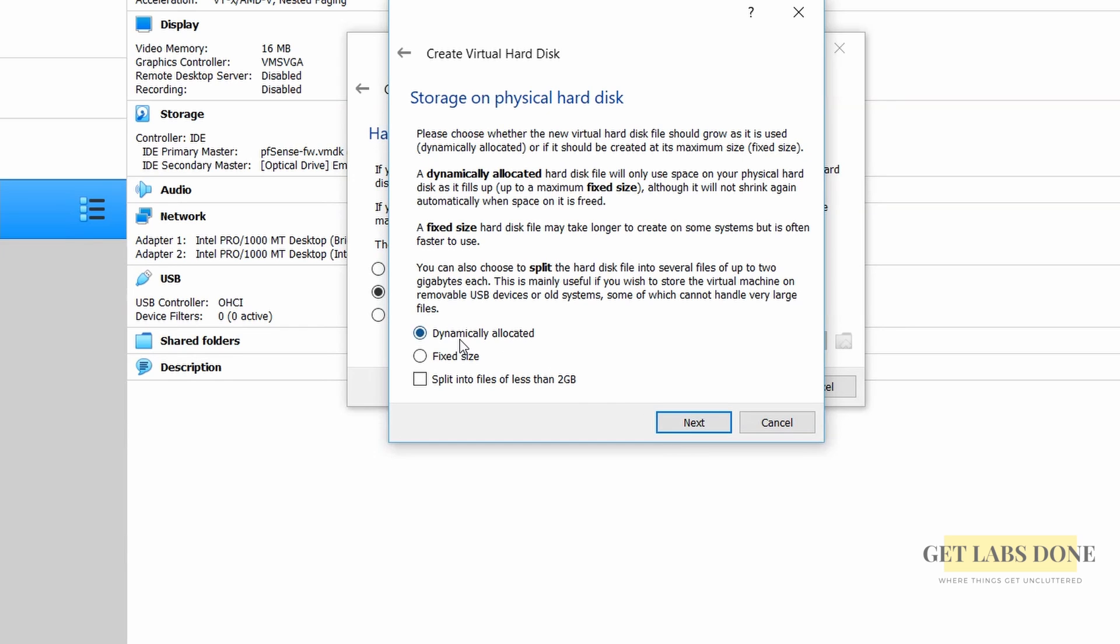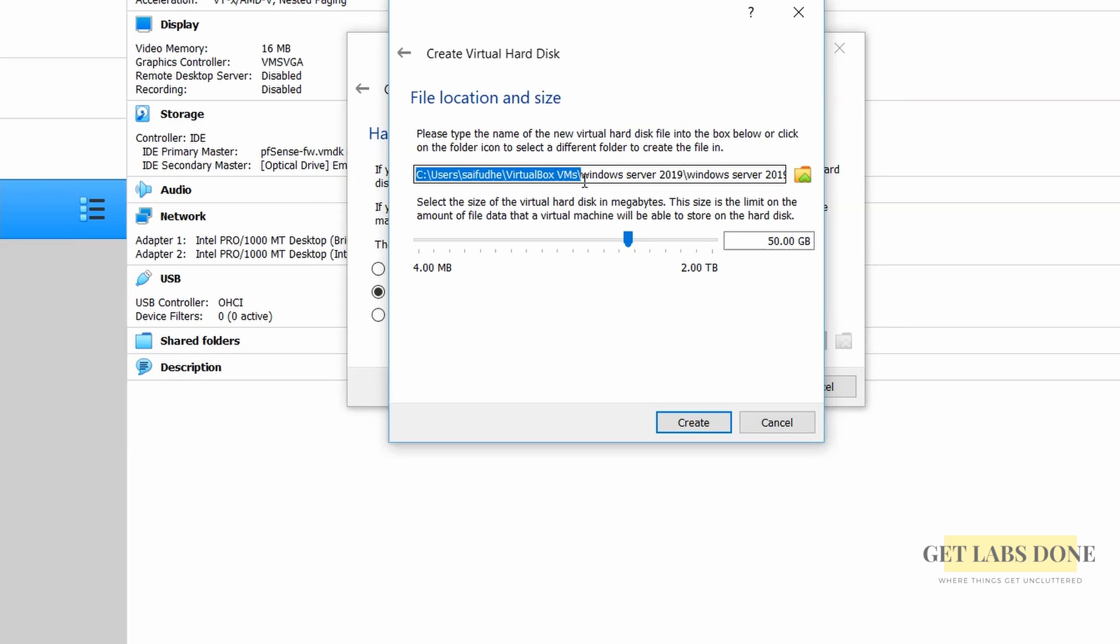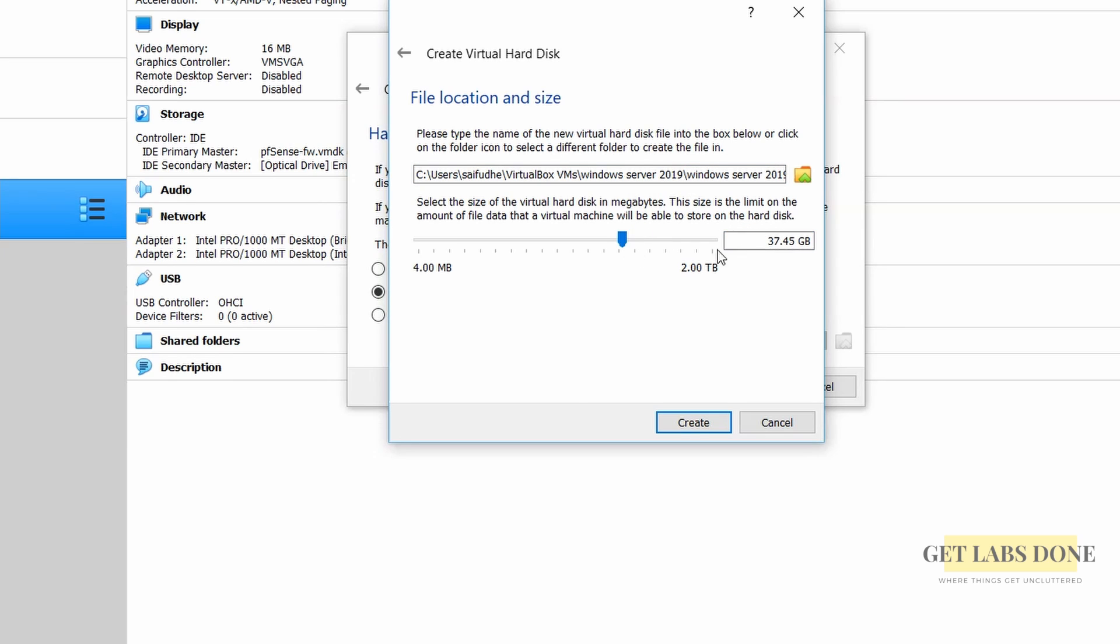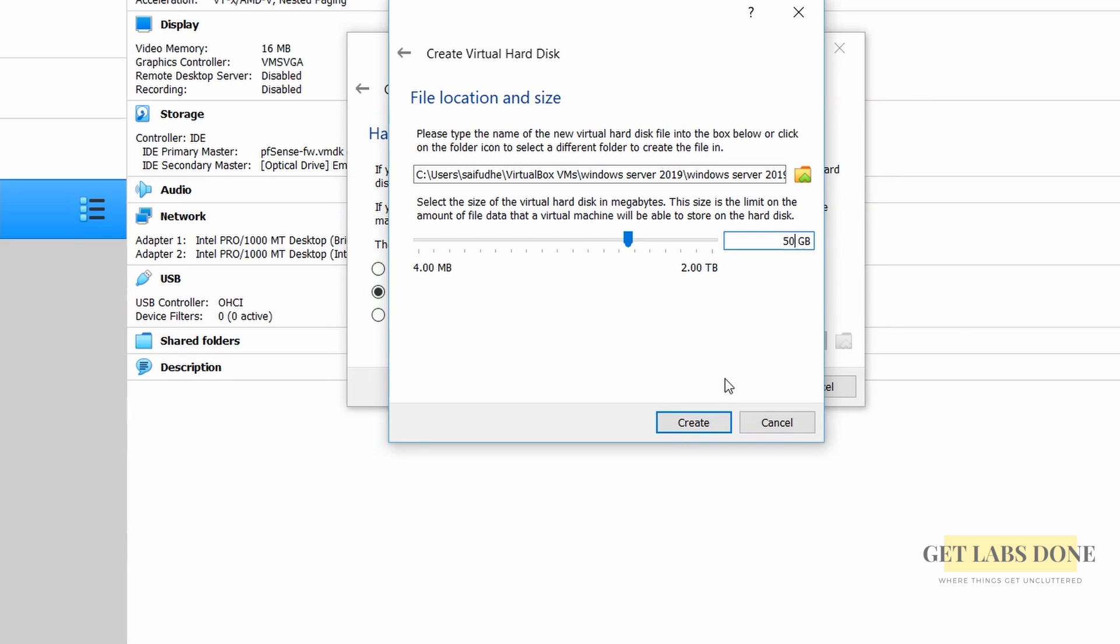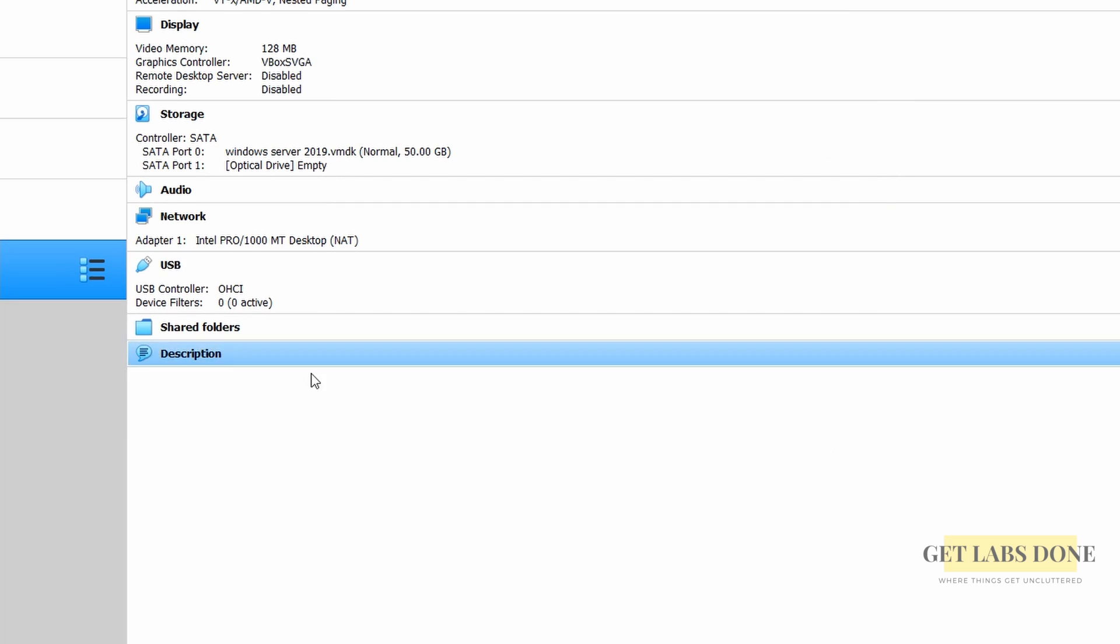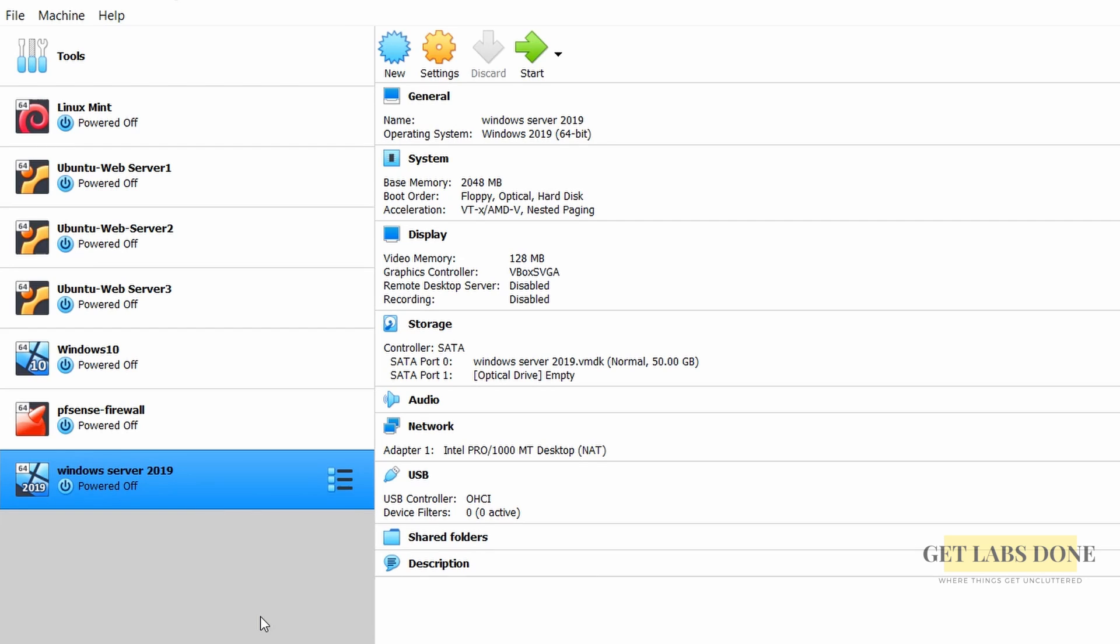In the storage on a physical hard disk choose dynamically allocated and click on next. You can see that the selected hard disk has chosen the location that we defined earlier and the size of the hard disk by default it has picked up 50 gig and I am leaving the default. If you wanted to change that you may do so here. Click on create and you will see a Windows server VM is created in the VirtualBox.